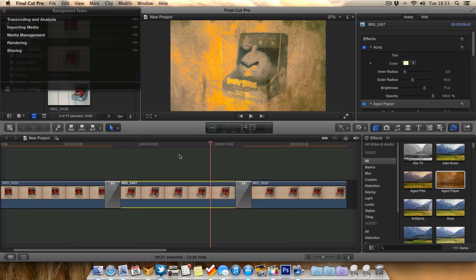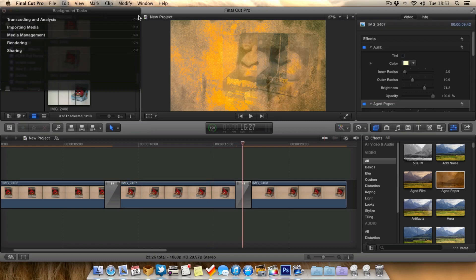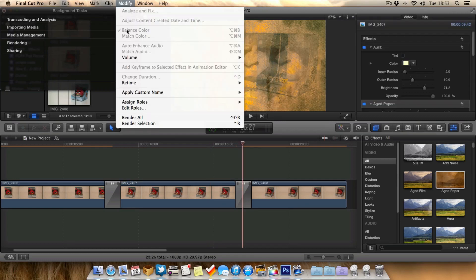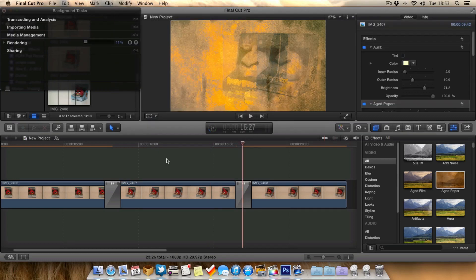These other two parts here are still orange, still need rendering. Now if you want to render the whole project you can go up to modify and go render all and it will start rendering the whole project.